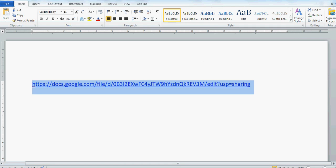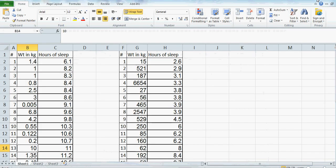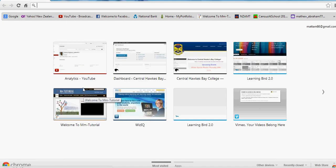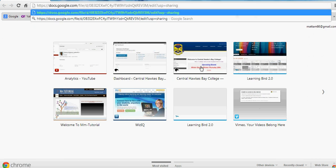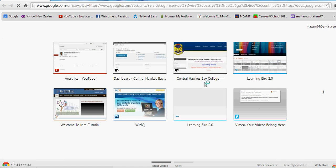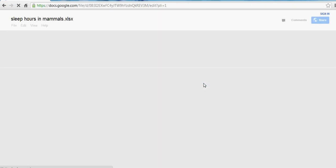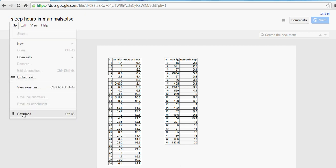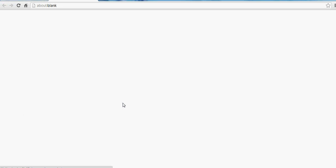If you open a web browser — say Google Chrome — and on the top URL bar, copy that link and press enter, it will take you to the document. Now this is the document, and then if you go on File and Download, you can download the document.